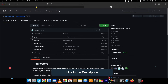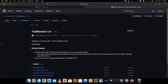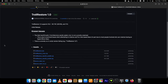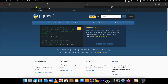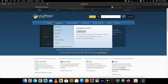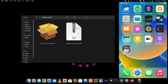Go to the TrollRestore GitHub page, in the releases tab, and download the file for Mac Silicon. Download the other version for older Mac versions. Then go to the Python website and download Python for Mac. I have already downloaded it. Now install Python first and go through the installation process as shown.